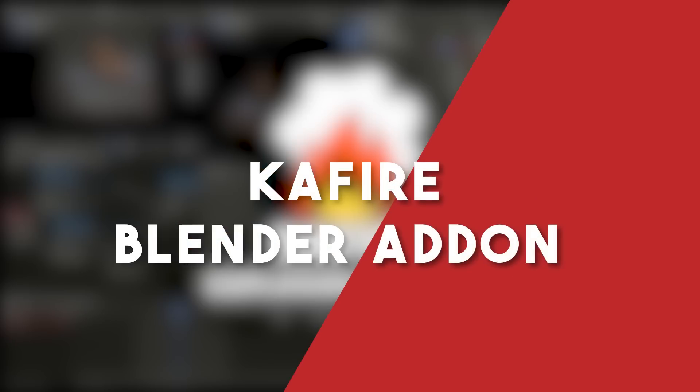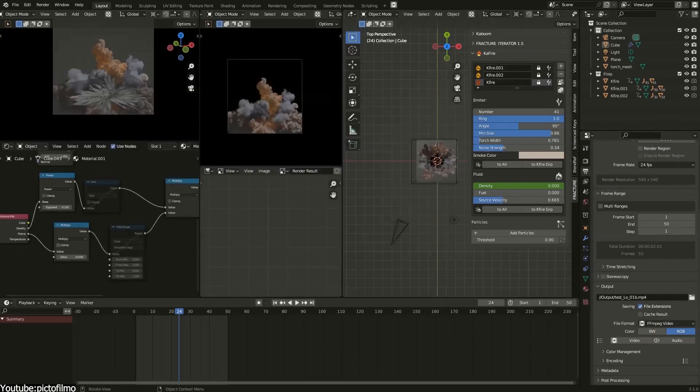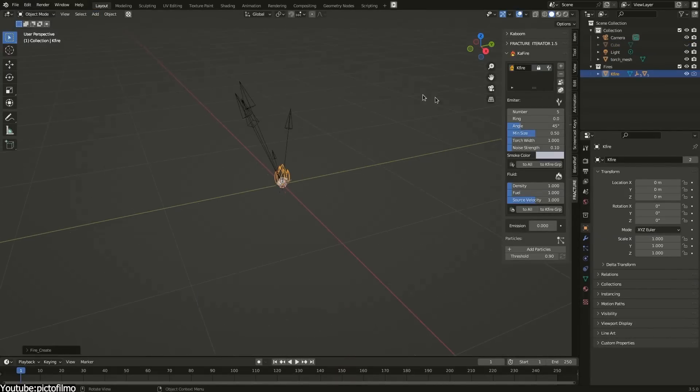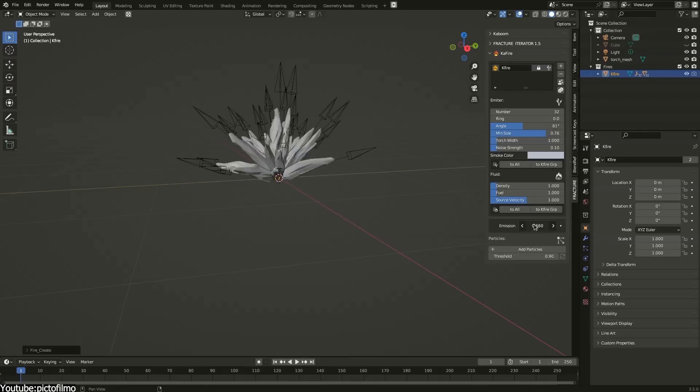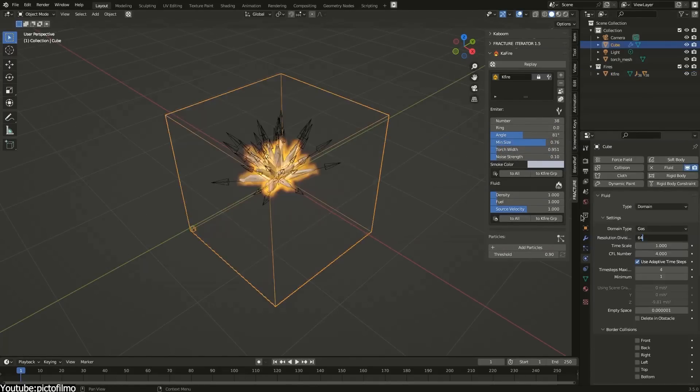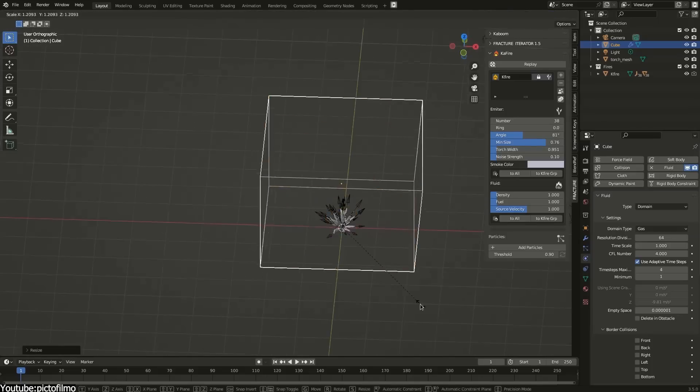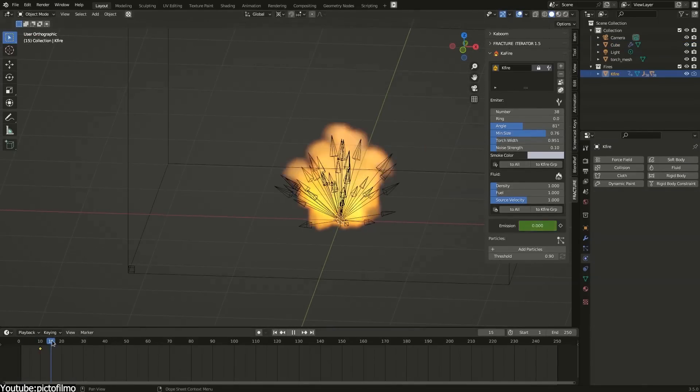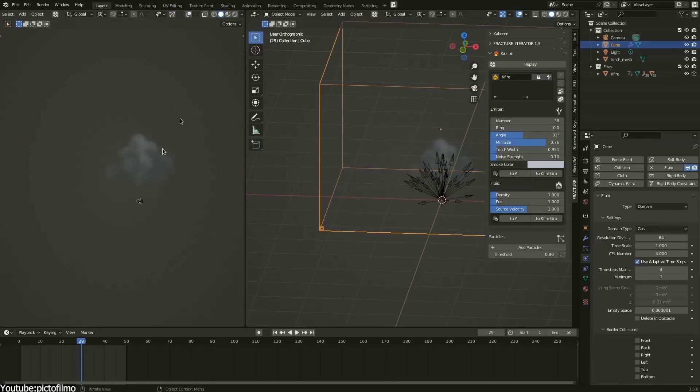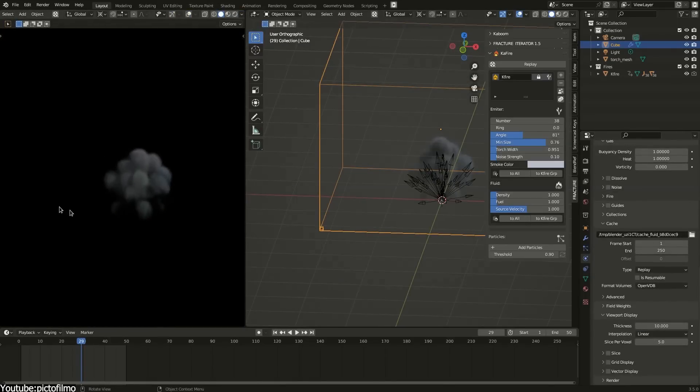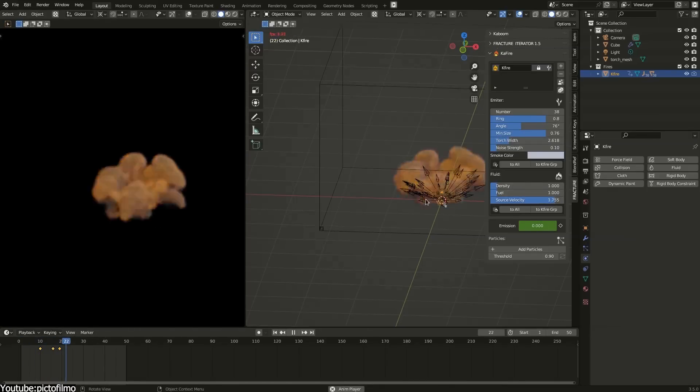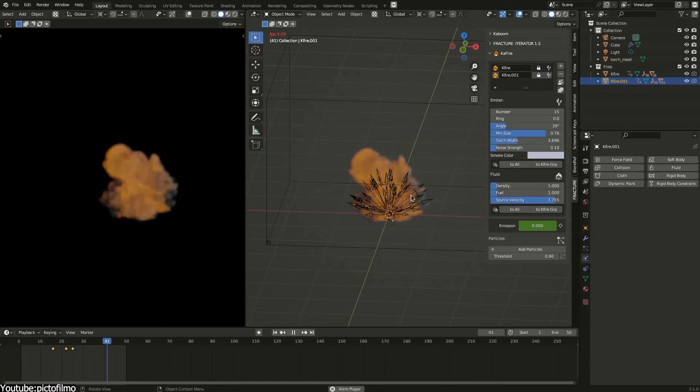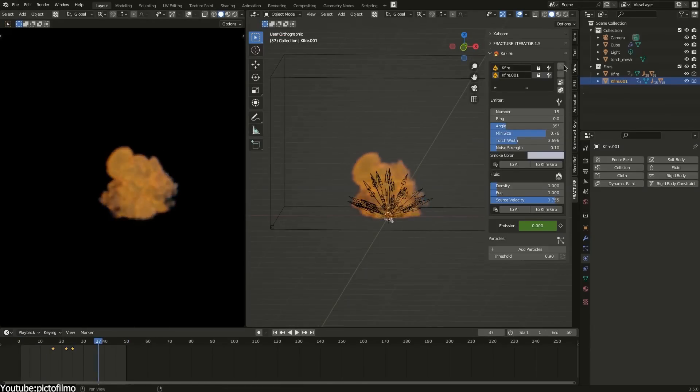We also have a new explosions, fire, and so on kind of add-on from PictoFilmo, the creators behind some really popular add-ons like Fracture Iterator, Noisy Cutter, and Riggy Car. Cofire will help you create some cool fire explosions easily by streamlining the process in a logical step-by-step process. Creating explosions is always tricky no matter what kind of tool you're going to use because there's a lot that goes into it with all these bursts of fire, smoke, heat, and so on.